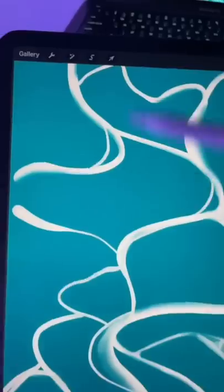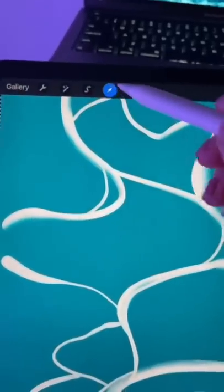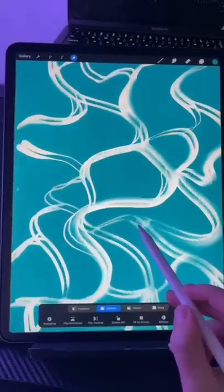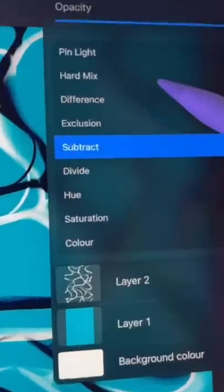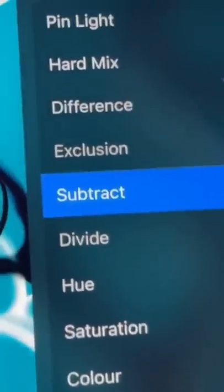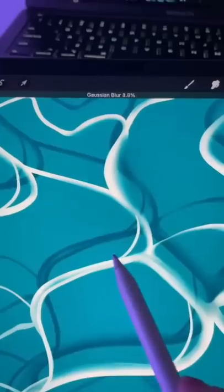Now duplicate your layer and move it a little bit. Change the blending mode to subtract and decrease the opacity. Then use gouache and blur a little bit and create a new layer.